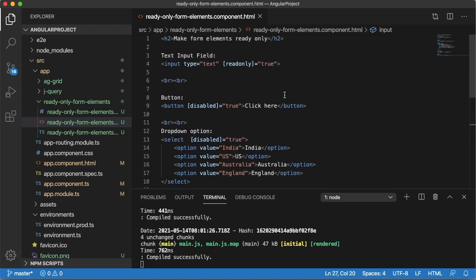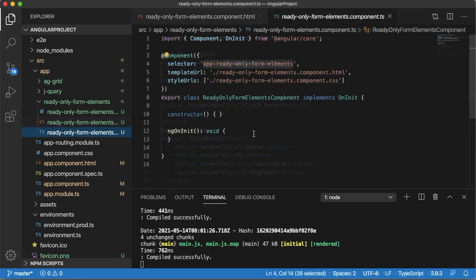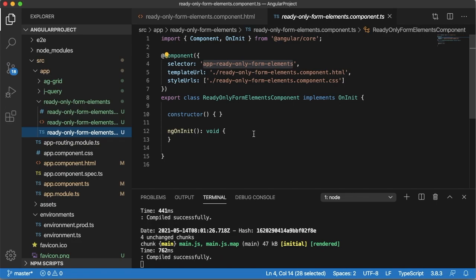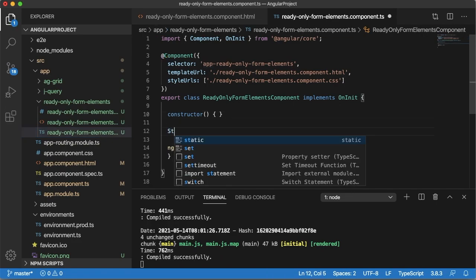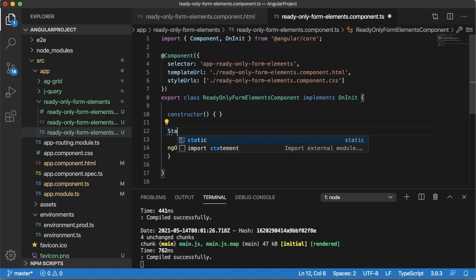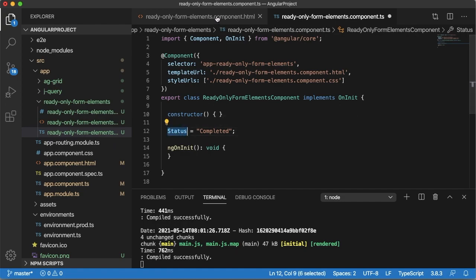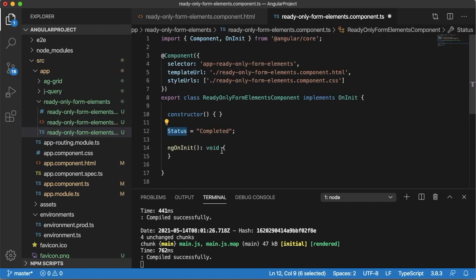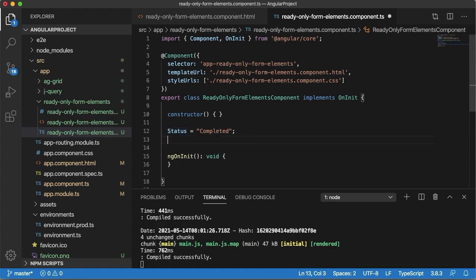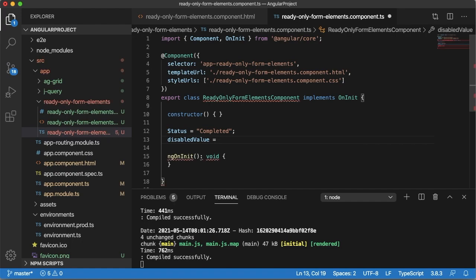This is useful in scenarios where you want to make these fields read-only or disabled based on some status. For example, if I want to make these fields based on some status, I have a status where I will define as completed. And based on this status I need to make these fields as read-only. At that condition what you can do is you can have another variable that is disabled value. By default choose this one as false.